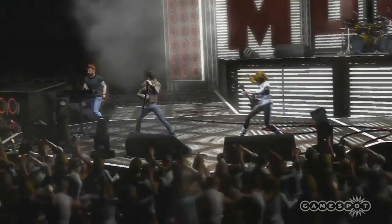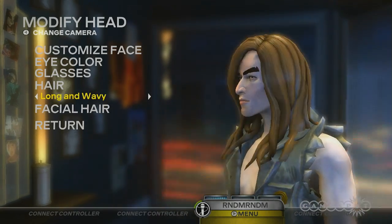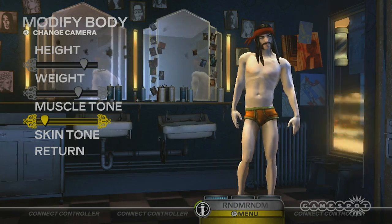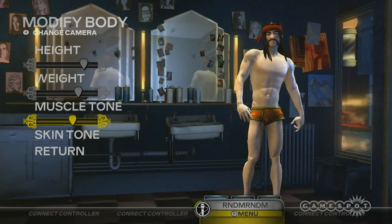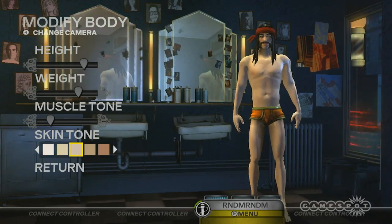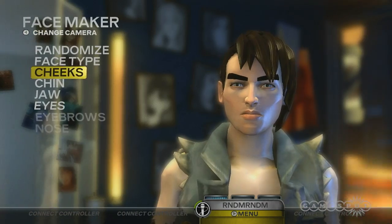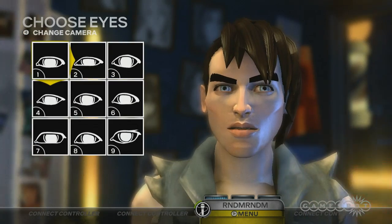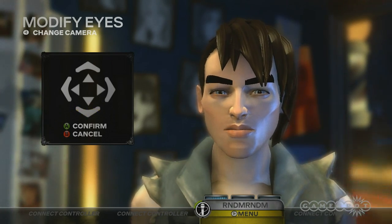You can do a lot of the same stuff you could do before — change your hairstyle, beards, choose different body types. But now you can choose your body types with sliders, so you can add or remove muscle mass and you can get taller and shorter. We also have a more robust face creator where instead of just choosing a head, you can dig in and start picking individual face pieces. You can choose your eyes, move the eyes further apart, closer together, rotate them.